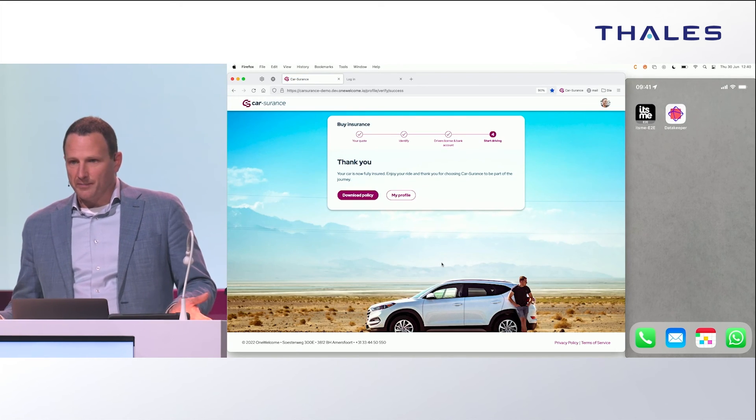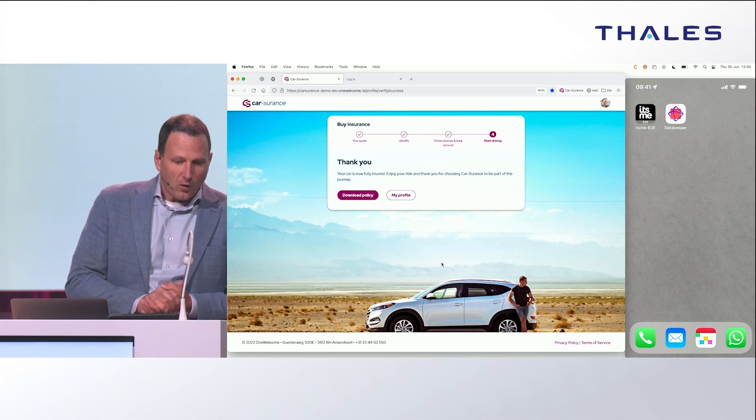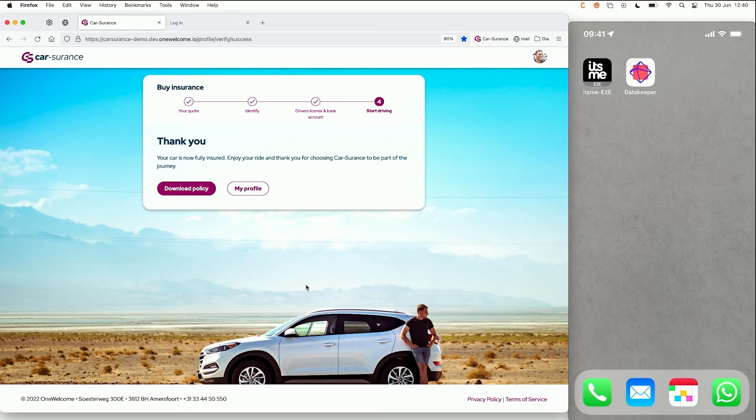And that's it — now we're done. All conditions are met and Edward can start driving his shiny new Tesla.